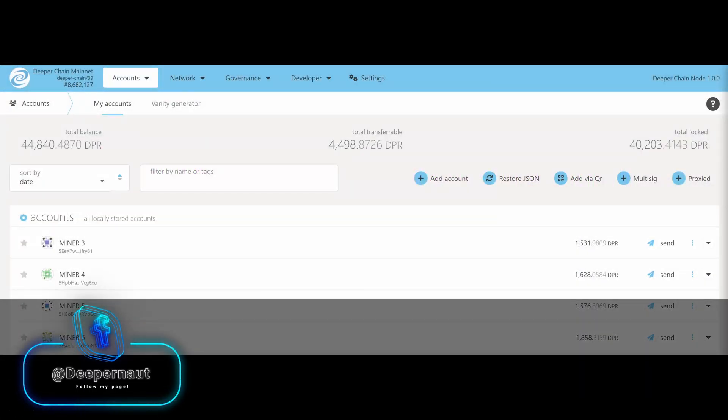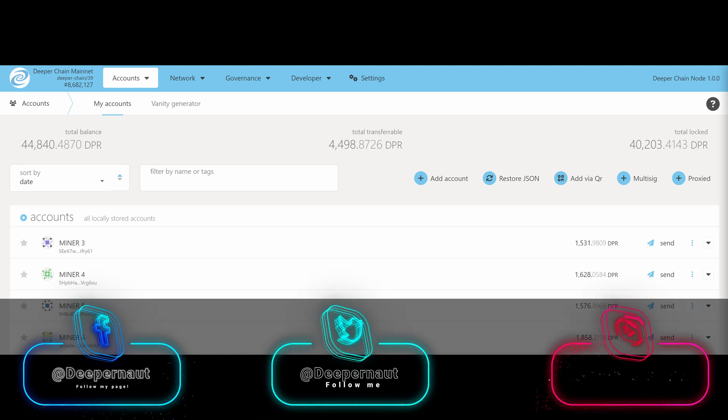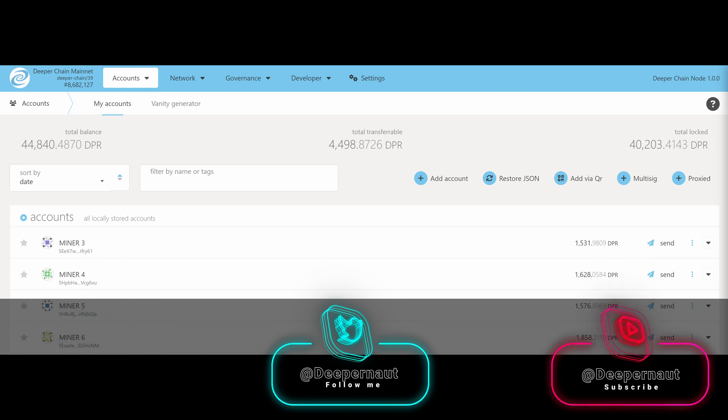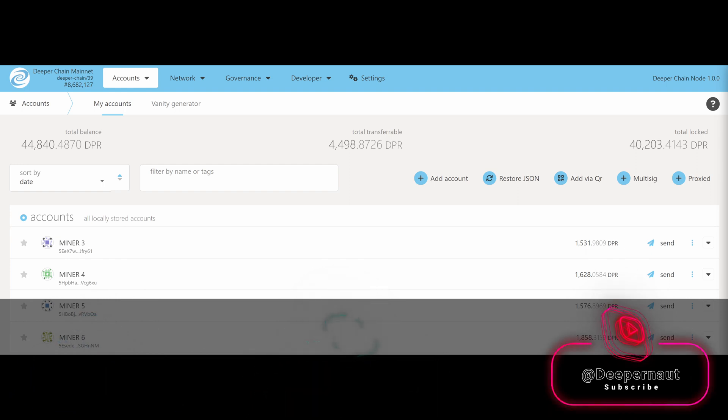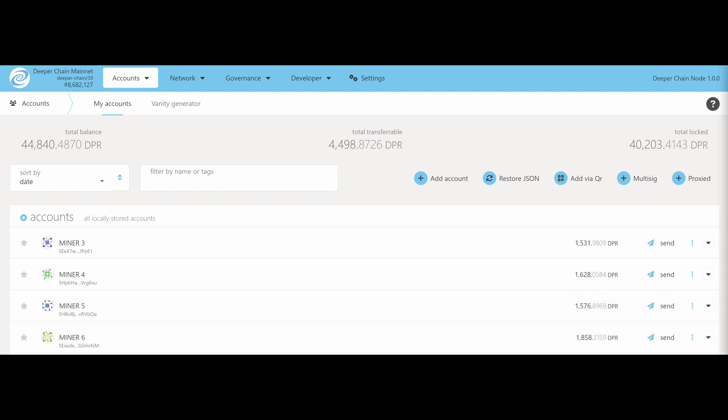Hi guys and welcome back to another video about Deeper Networks. We're going to go through the Polkadot.js extension which you can install for Brave, Chrome, and Firefox as well. What this allows you to do is basically interact with the mainnet. It's really useful because on the mainnet you can move DPR around between devices.